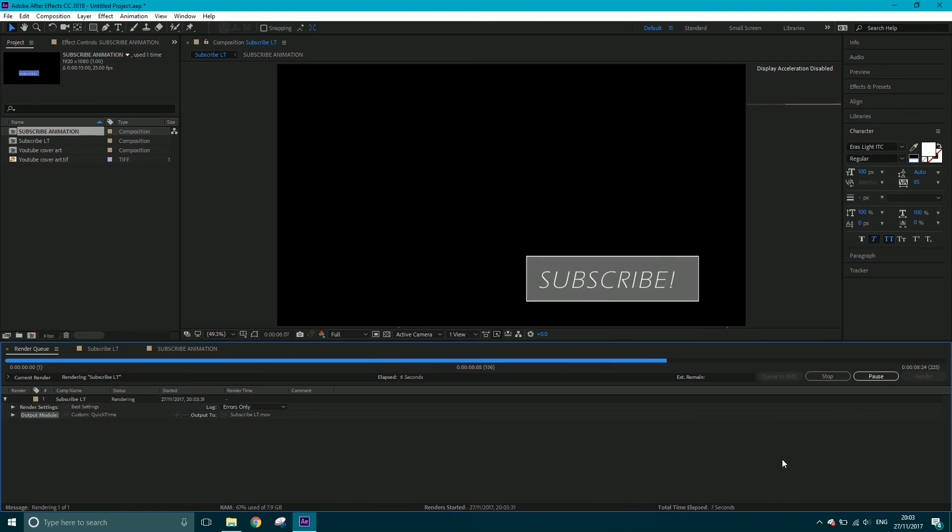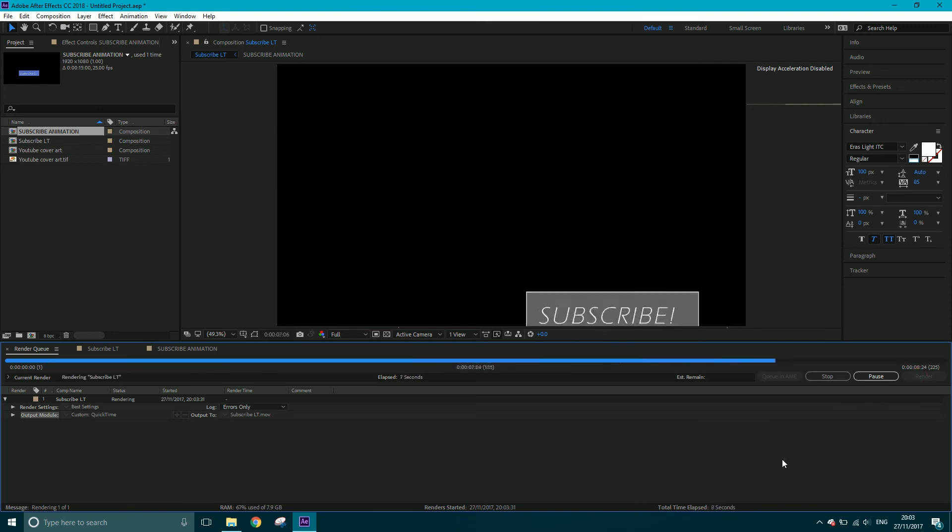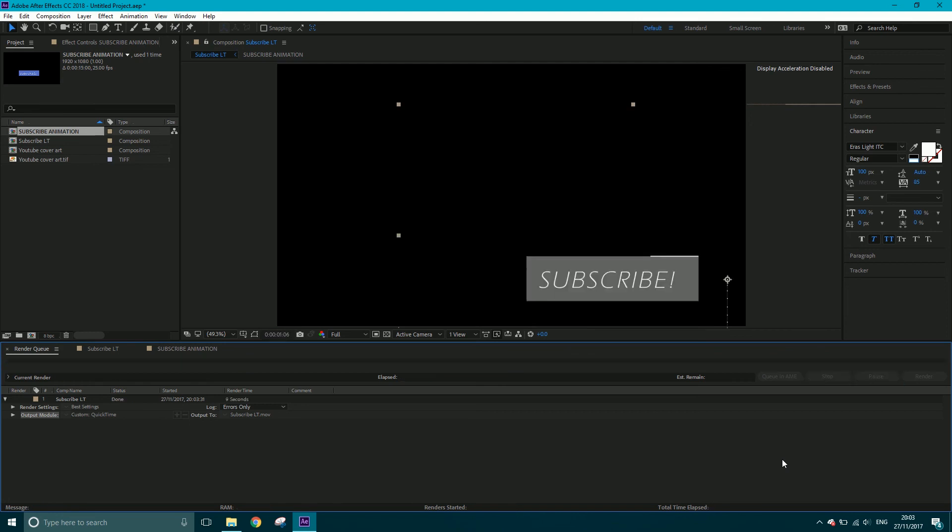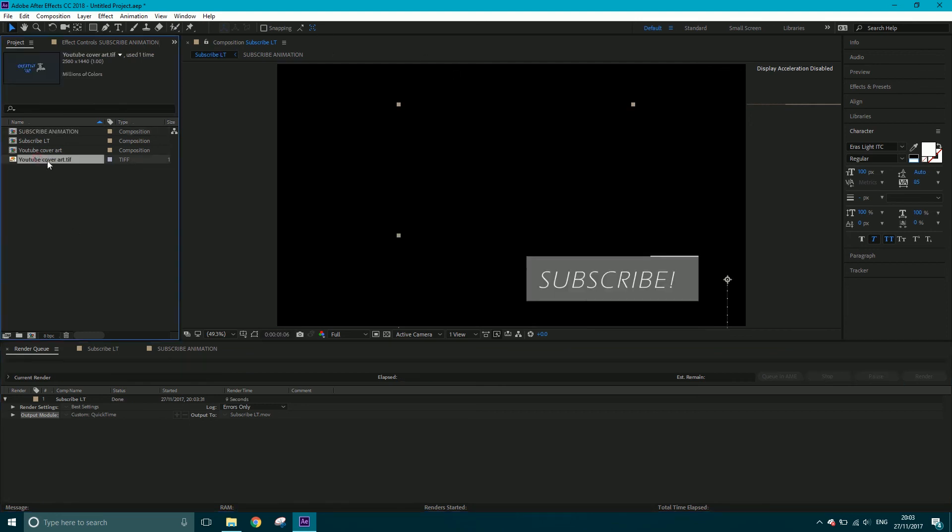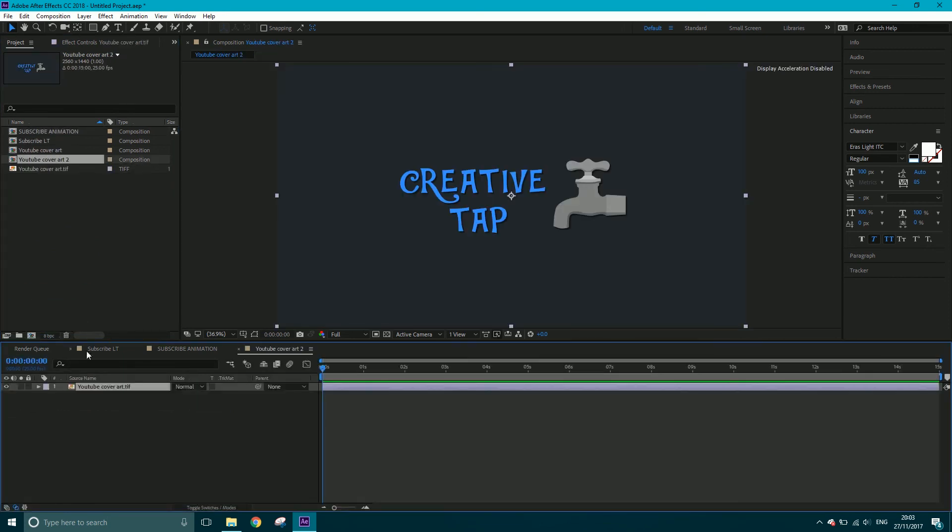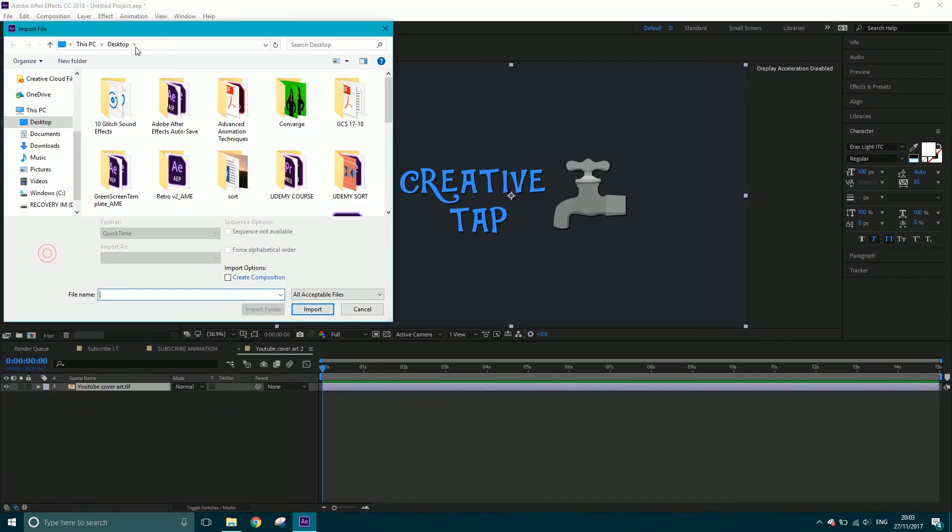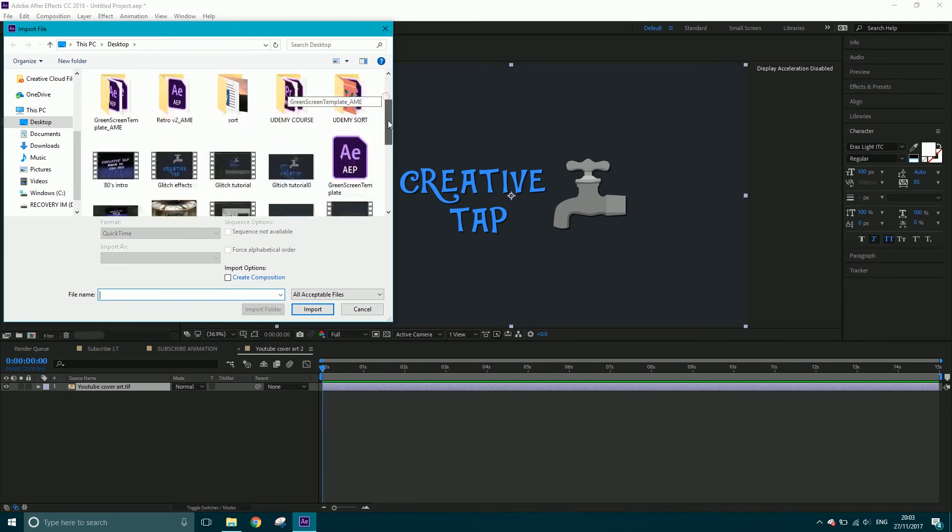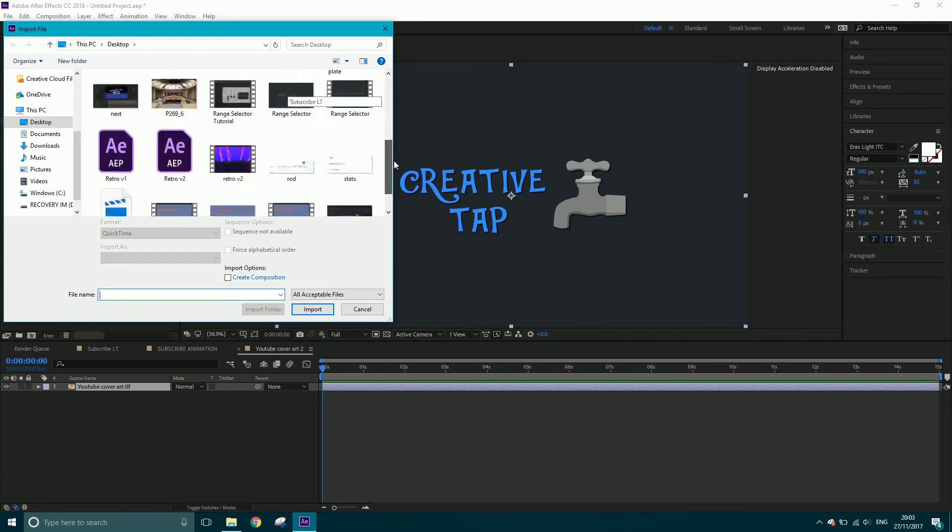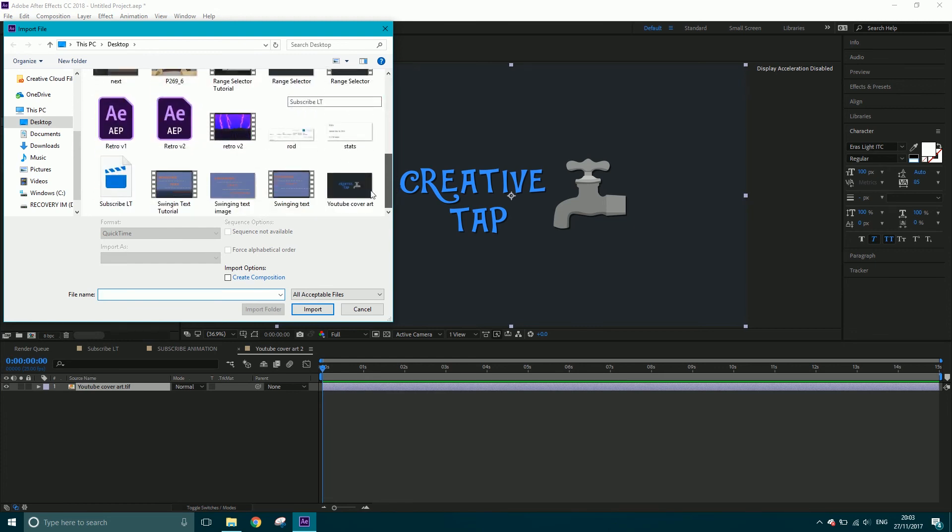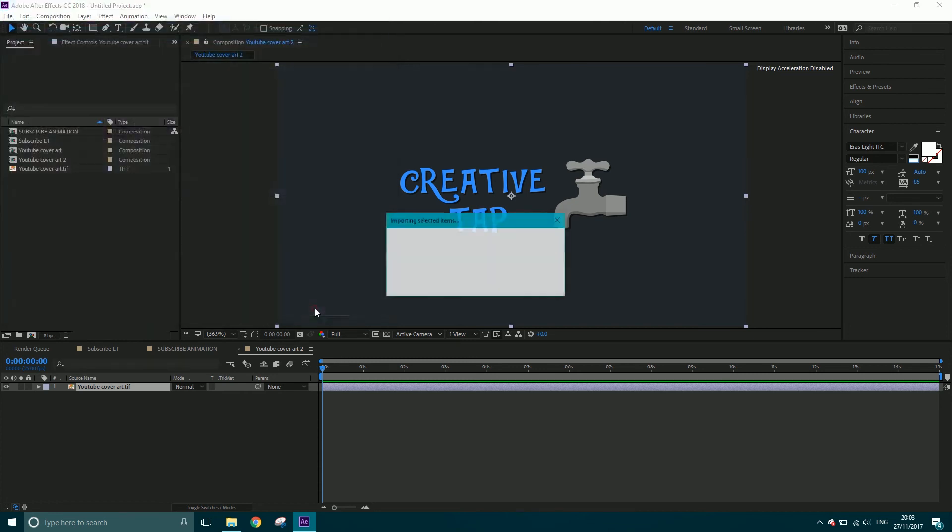I've got this image here, YouTube cover art. I'm just going to create a new composition out of it and import what I've just rendered. Where is it? Lower thirds... subscribe LT, there it is. Import.